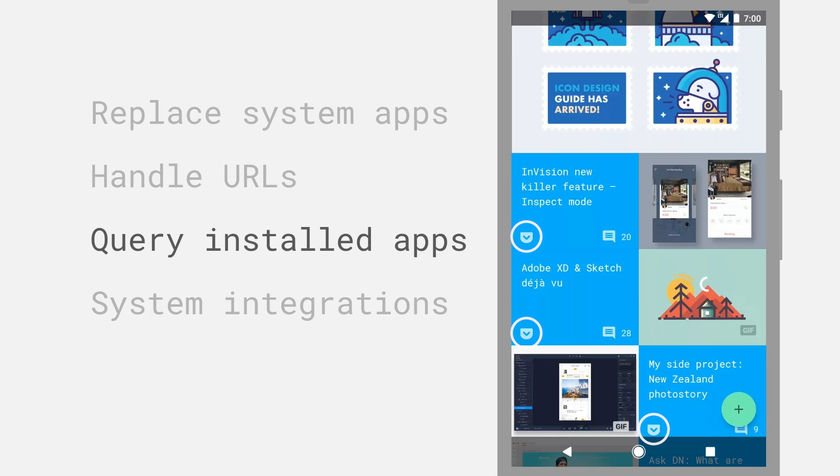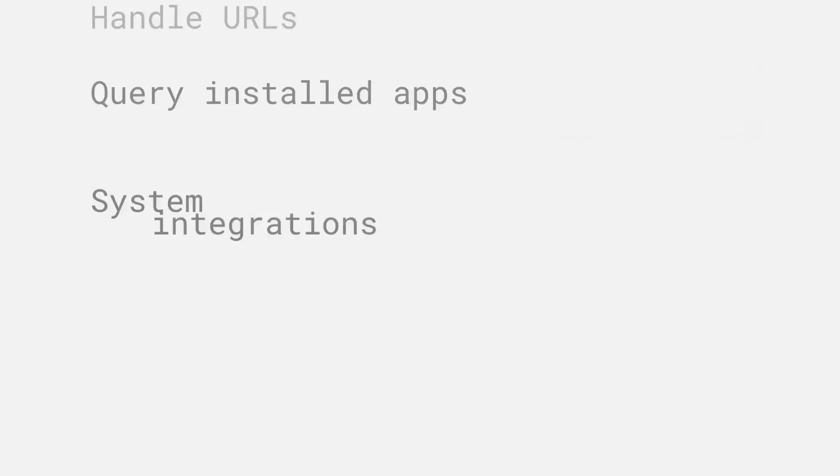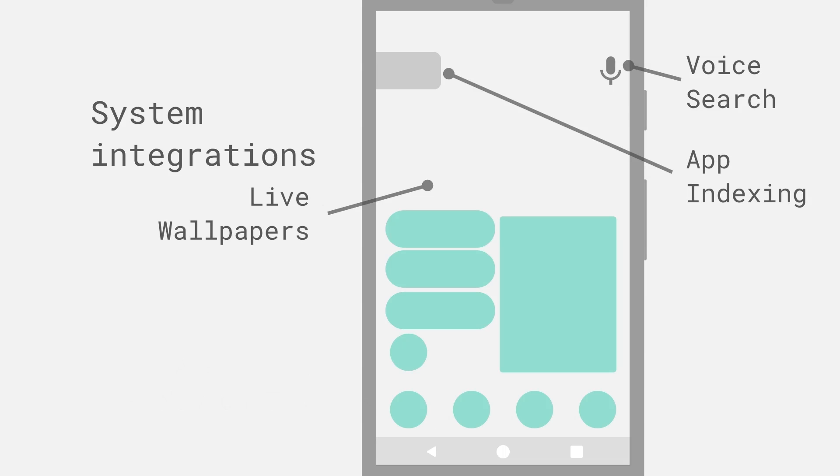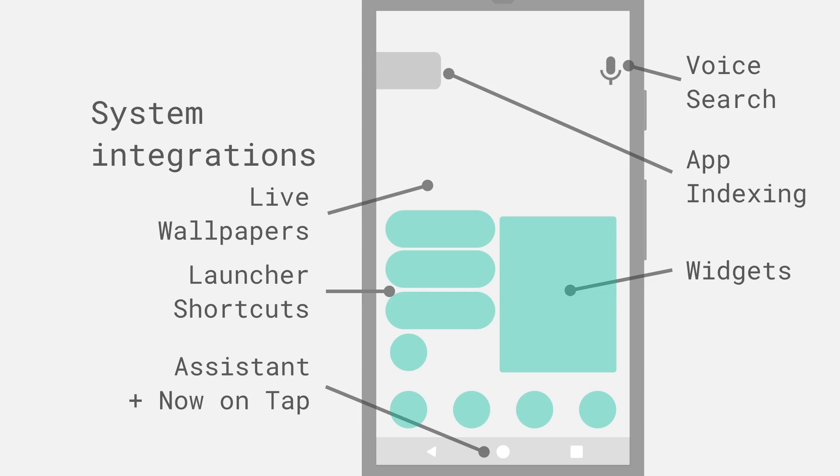And lastly, Android just offers so many what I've deemed system integrations. This is places you can plug your app into the platform and expose your content or offer different entry points into your application. Just taking a look at the home screen, there are so many different places that your app can surface its content or plug in. You can create a live wallpaper. You can integrate with voice search. You can have a widget or an application shortcut. You can plug into Google Now. There are just so many different places that your app can plug in.